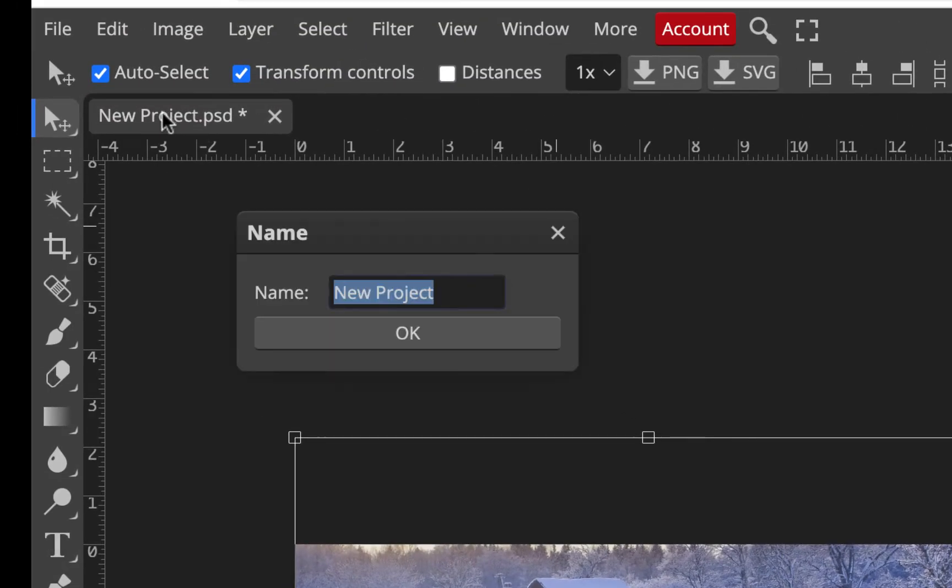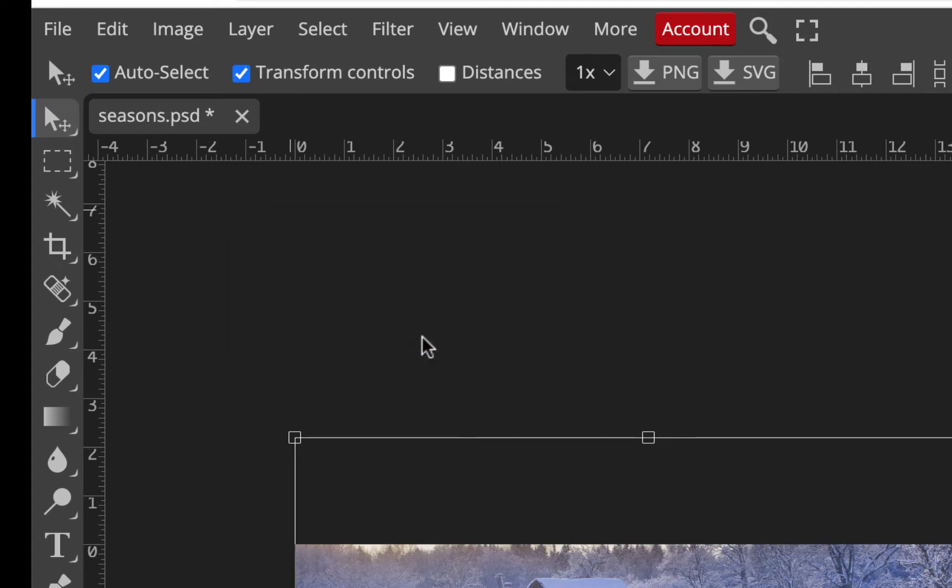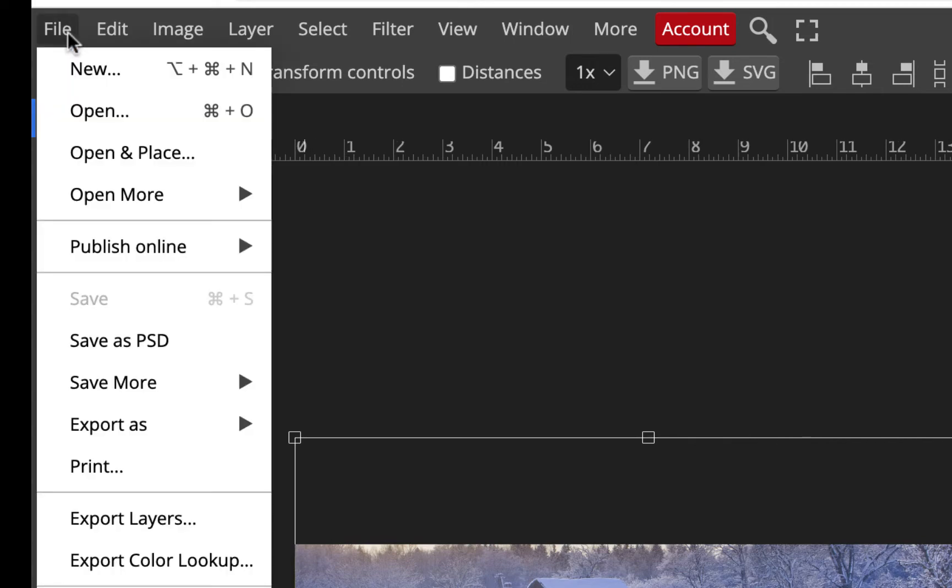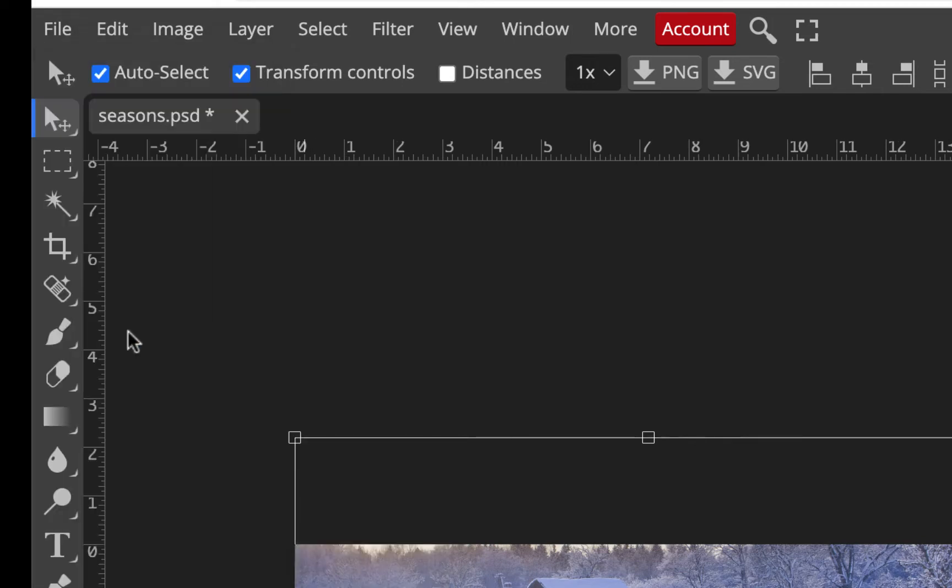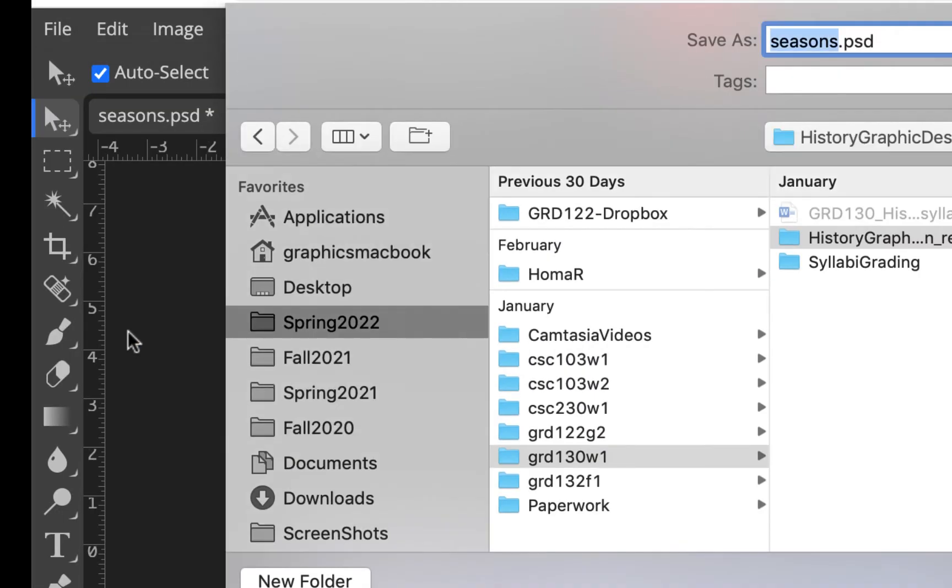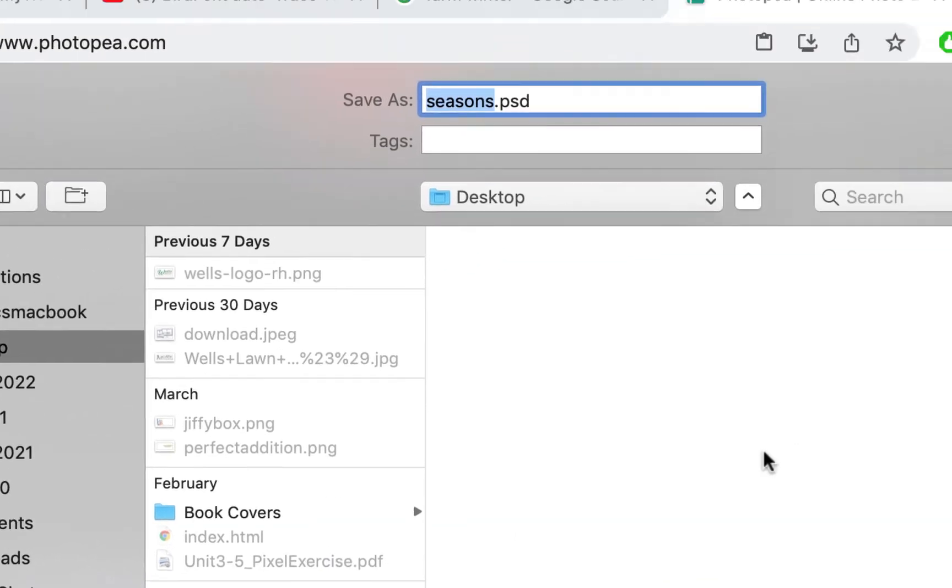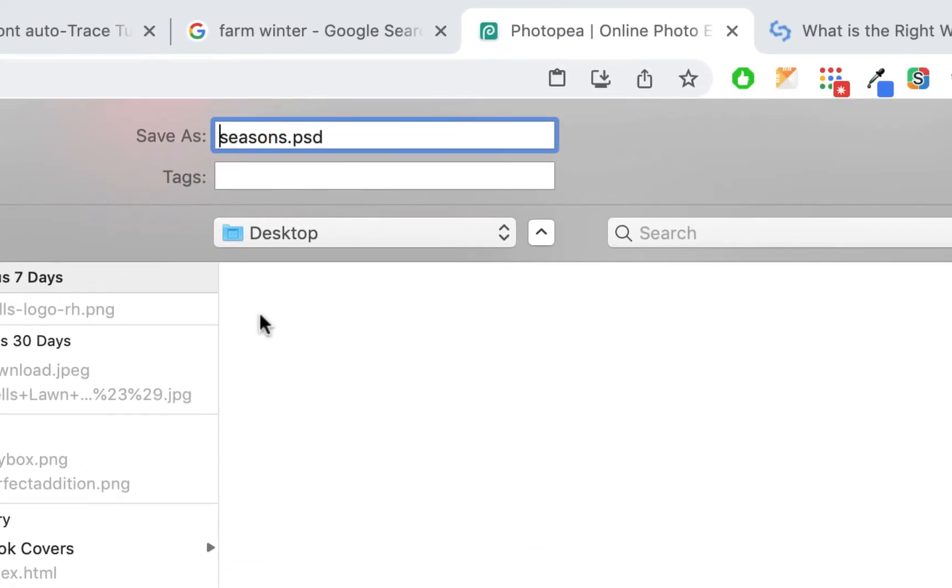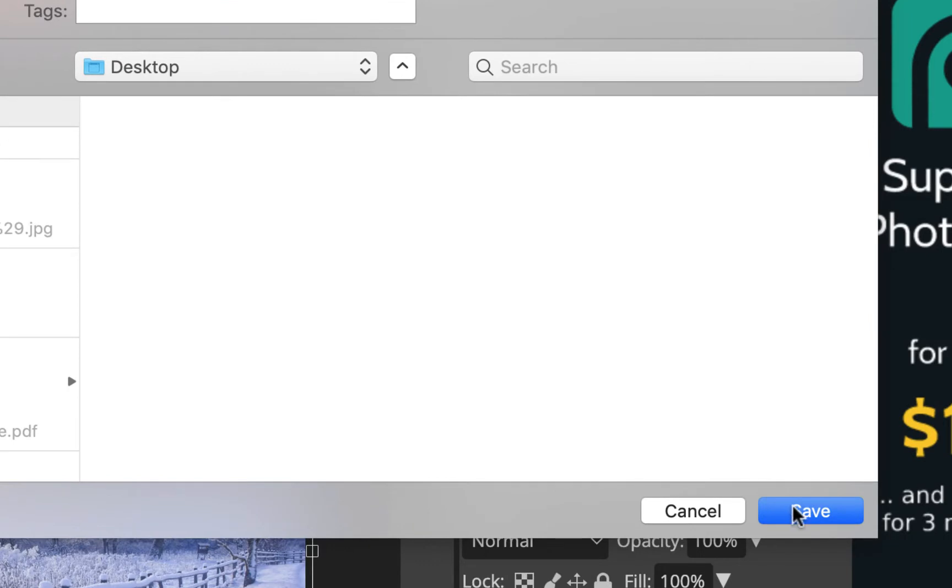I'm just going to call this seasons and hit okay. So it's seasons.psd. If I want to save it to my computer, I can do that. I'll save as PSD and save it to my desktop. I'll call it 14-seasons.psd because we're doing exercise 14.